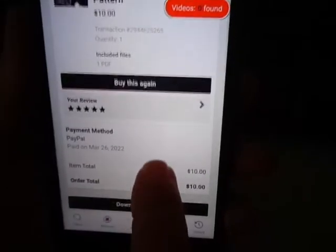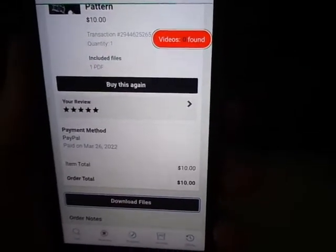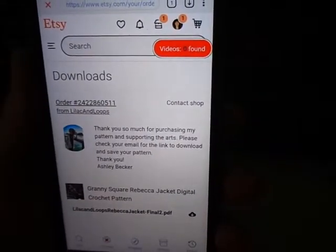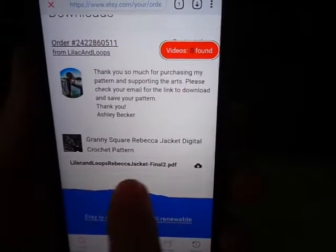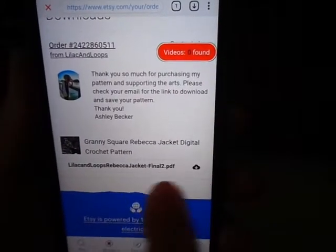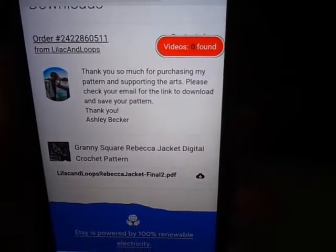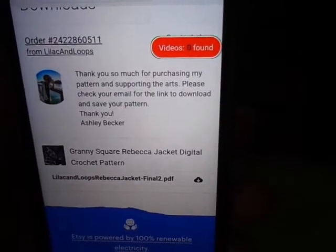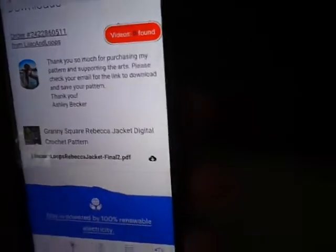So if I click on that, right there it is. There's my pattern and my PDF right there for that sweater that I had bought. I hope this helps those people on the phone that can't find their stuff.